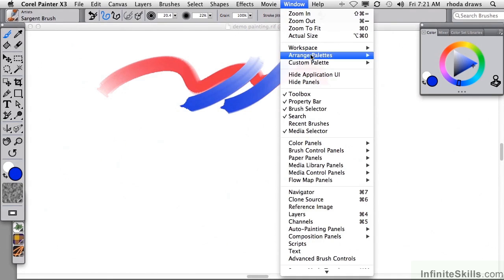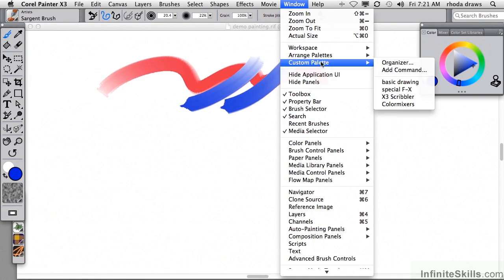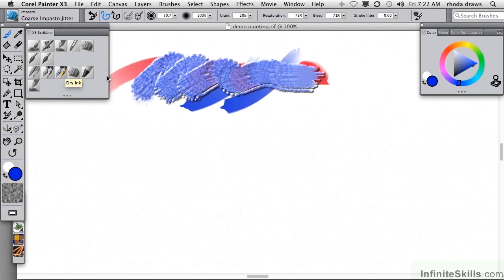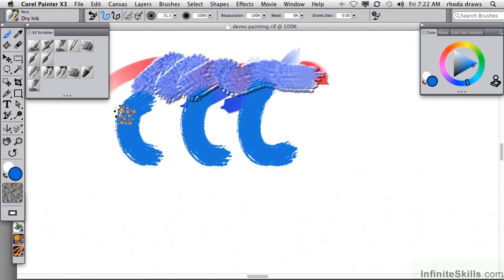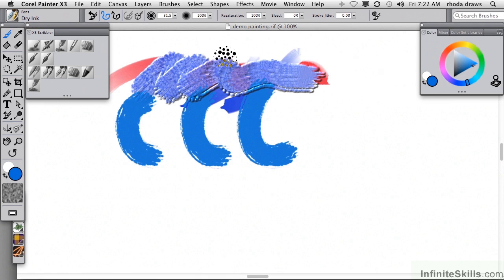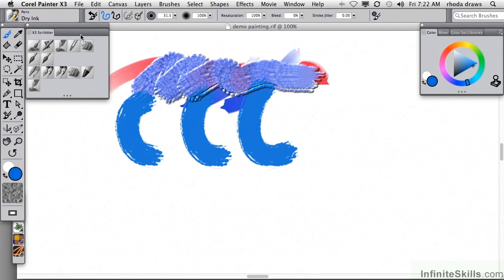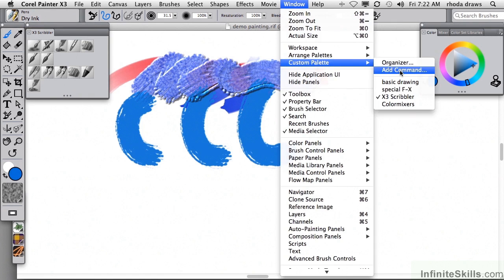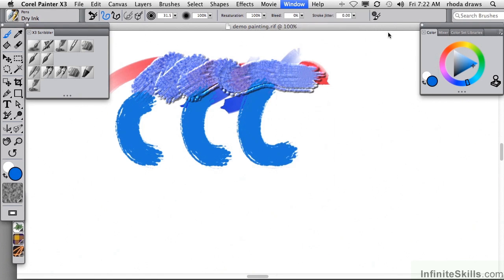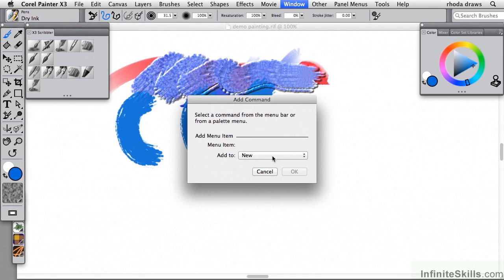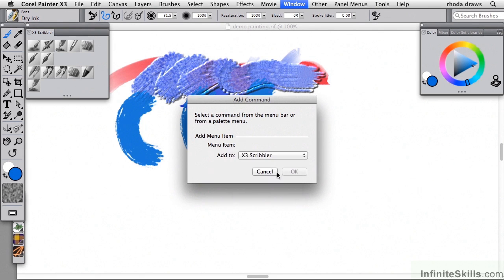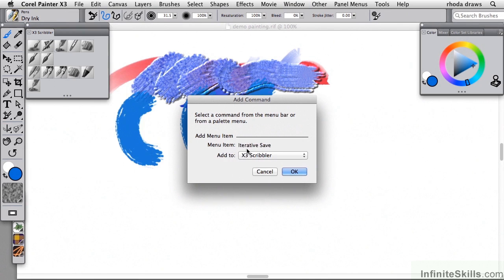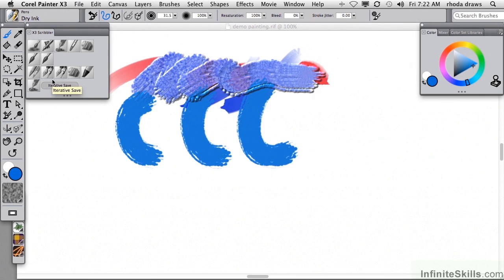Then I will open a Custom Palette just so I have quick access to lots of choices here so I can go and make a number of changes. And I'm going to put the Iterative Save command in my Custom Palette. That will make it ever so much easier for me to use that command rather than going up to the File Menu or using the three buttons on the keyboard. So going then to the Custom Palette, Add command, I will make sure to add it to my X3 Scribbler custom palette. Then go to the File Menu, Choose Iterative Save. You'll see it appear here. And then when I click OK, it becomes an item on my current Custom Palette.